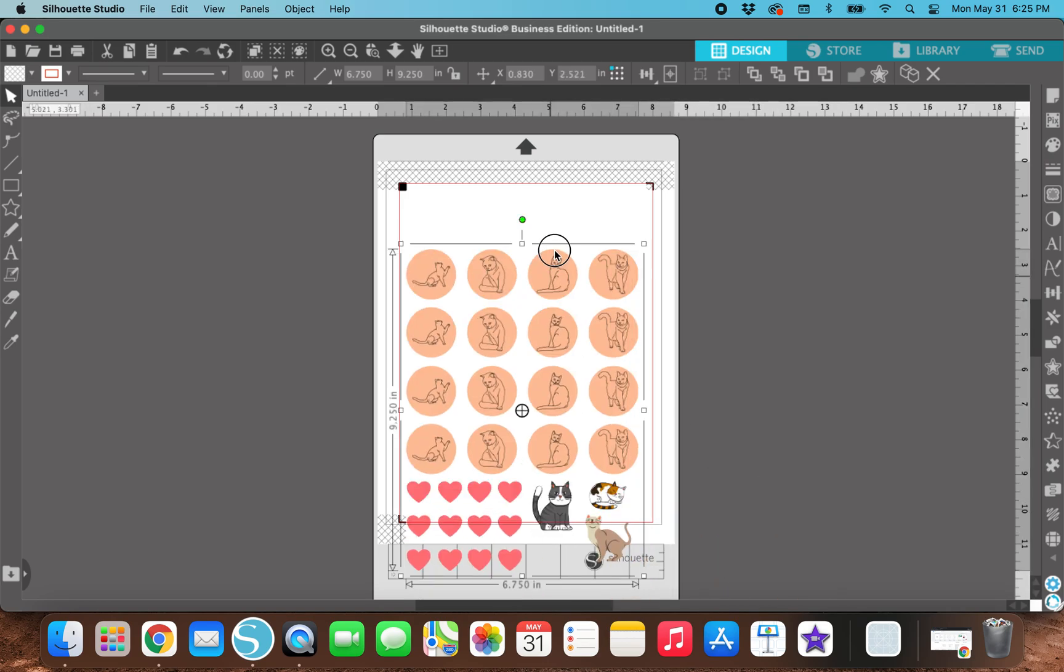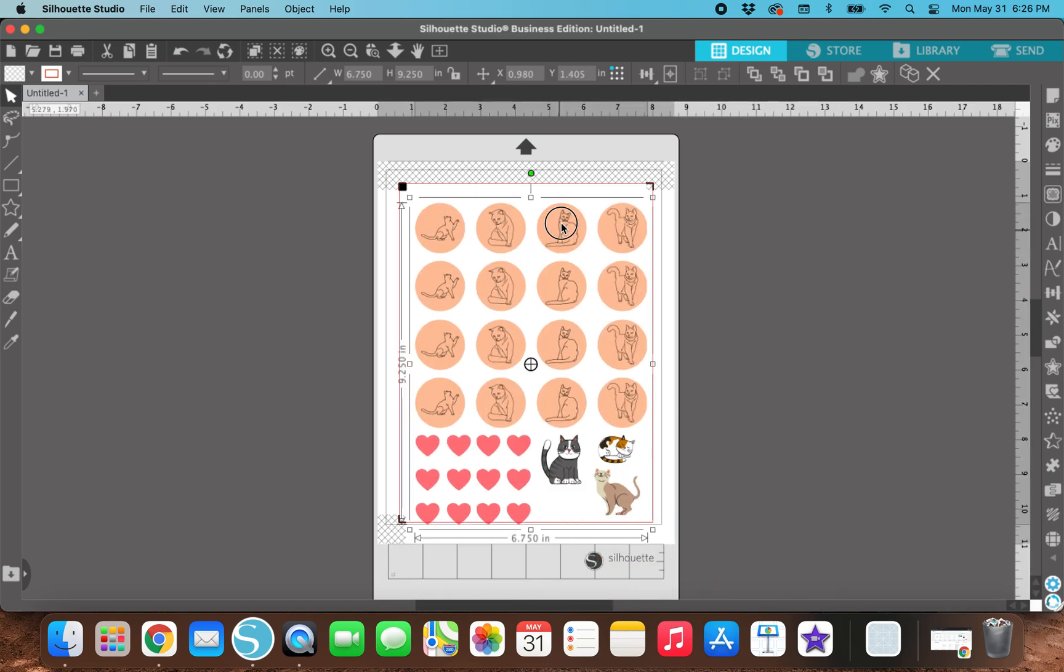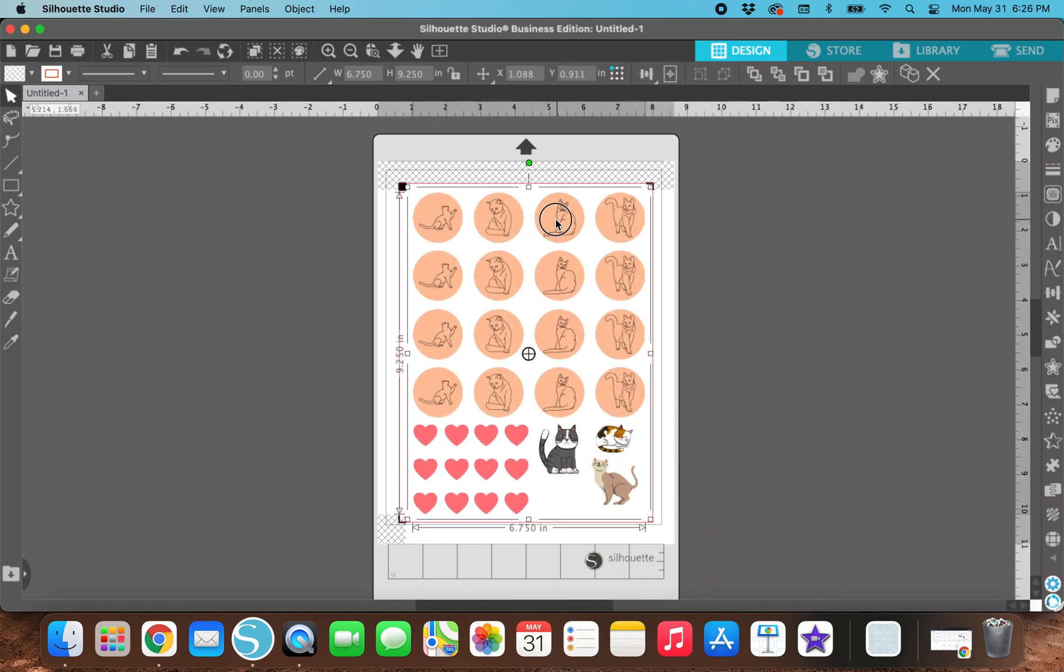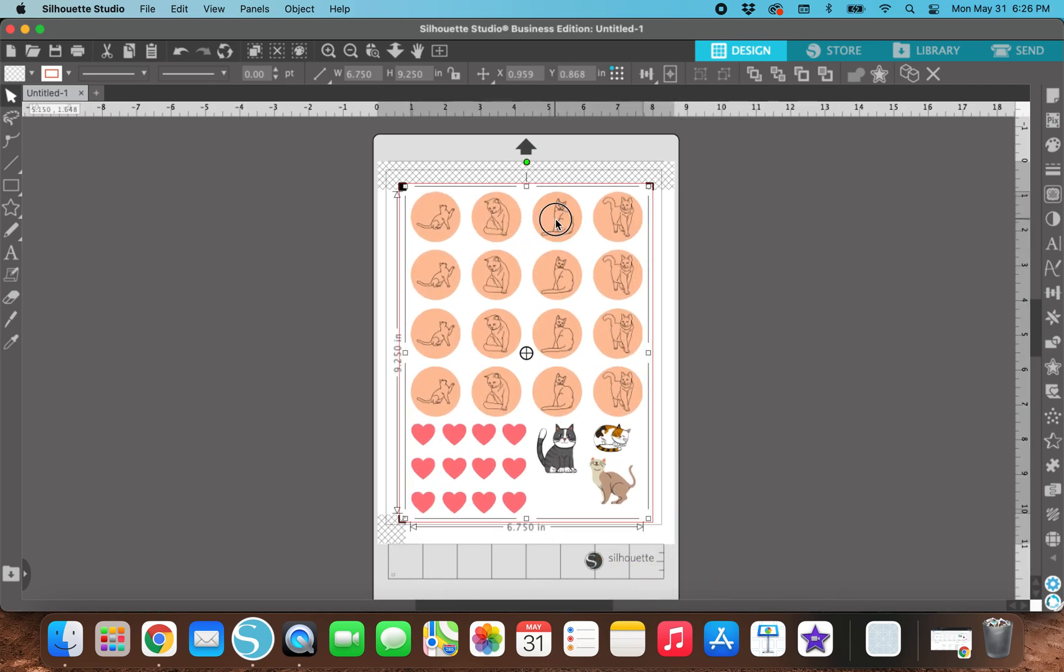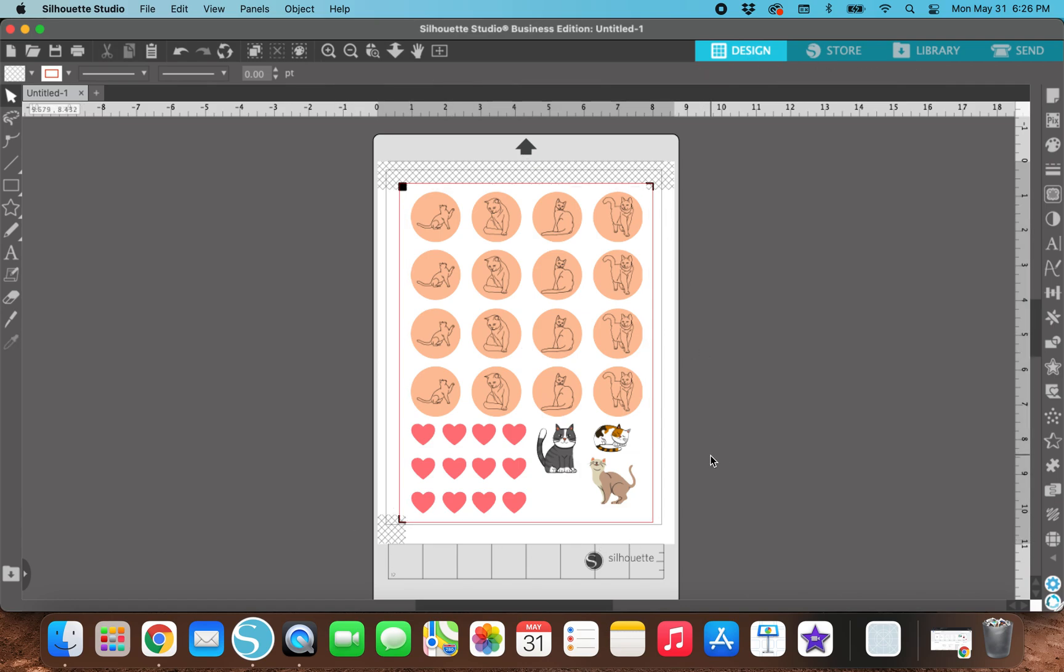And now we have our sticker sheet. So I'm just going to align this within the red registration lines. And now we've got some stickers.